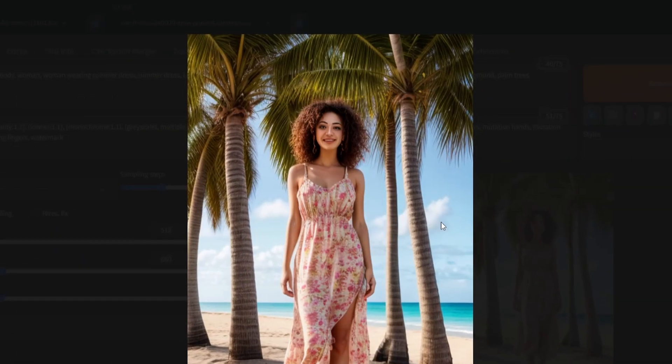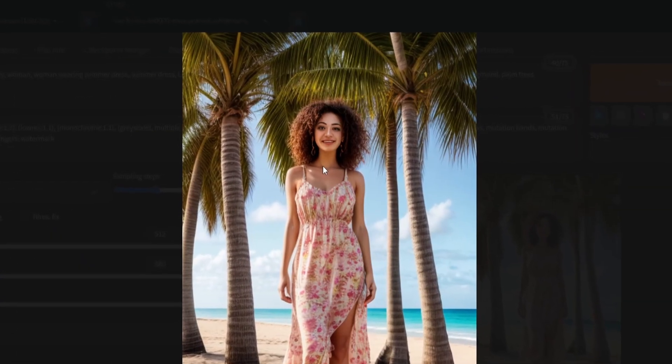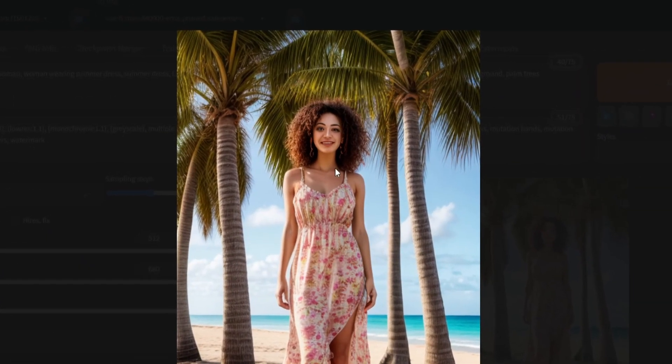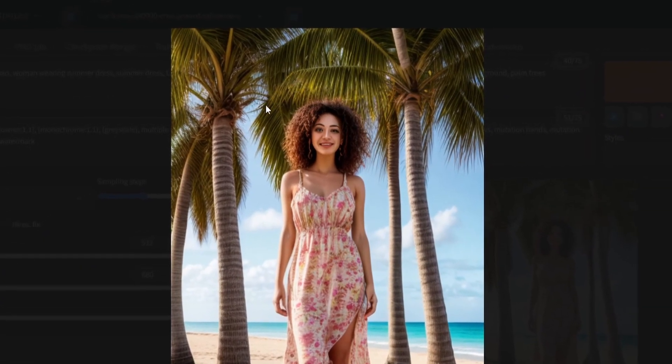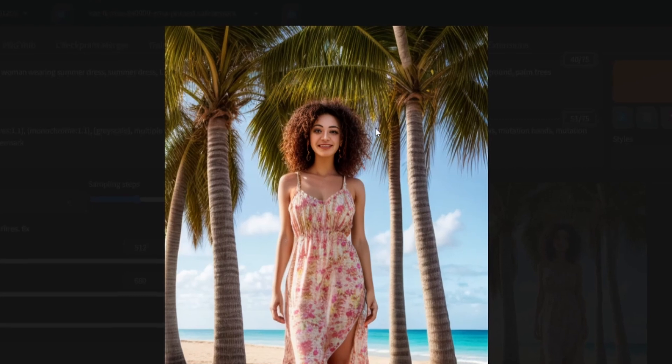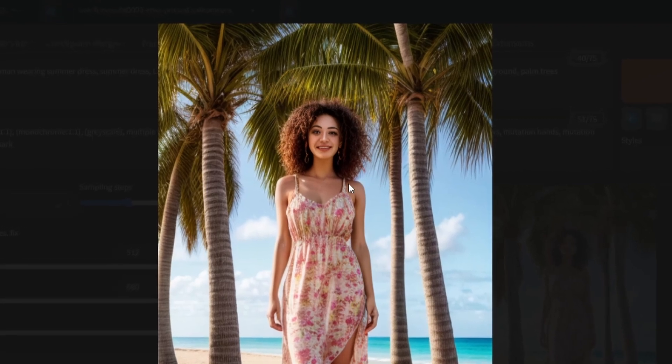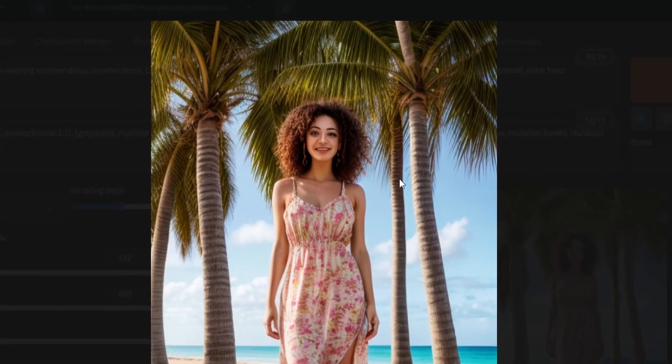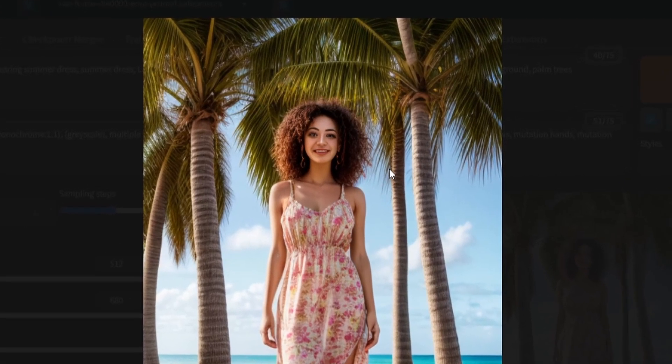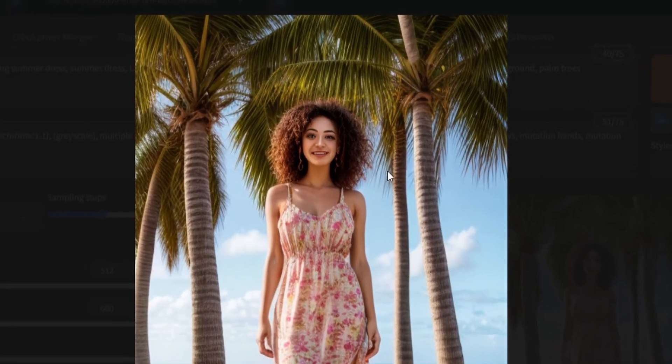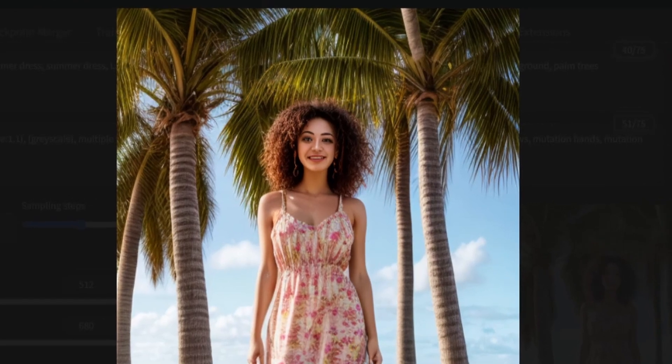As evident, the generated full body portrait lacks a natural-looking face entirely. It appears unnatural and distorted. Now let's move on to resolving this using the After Detailer extension.